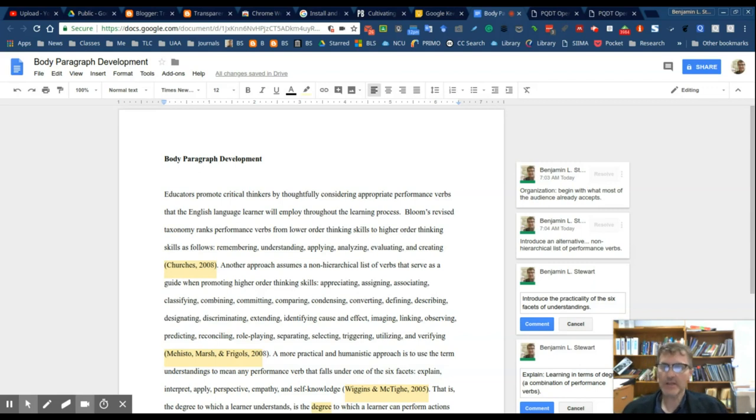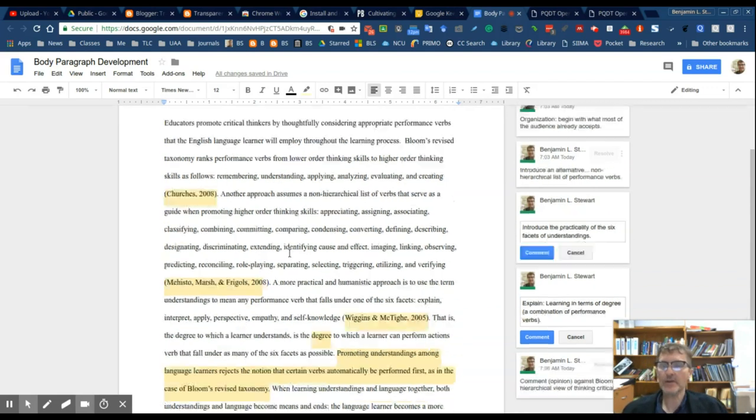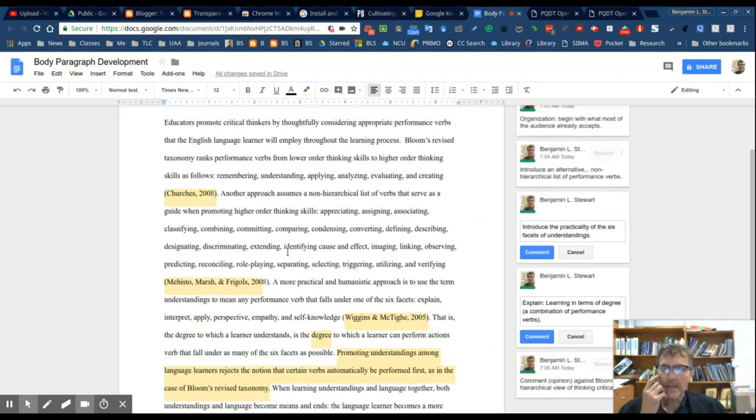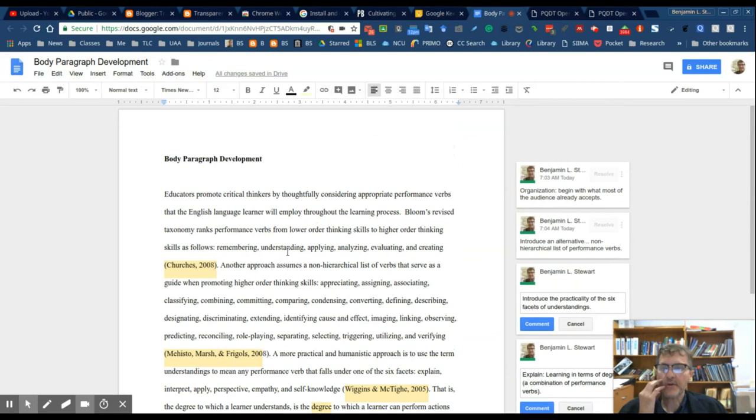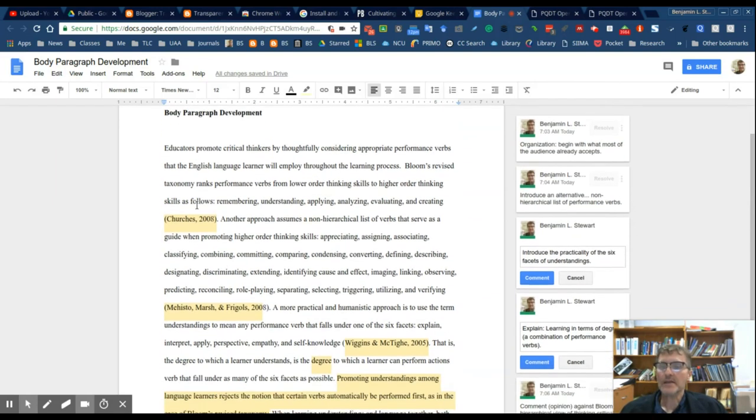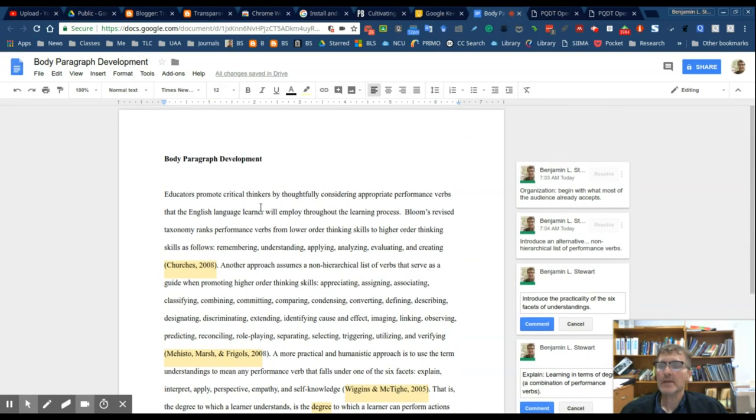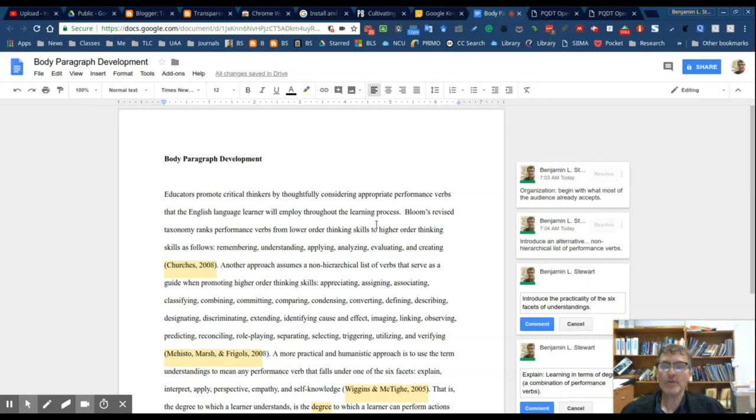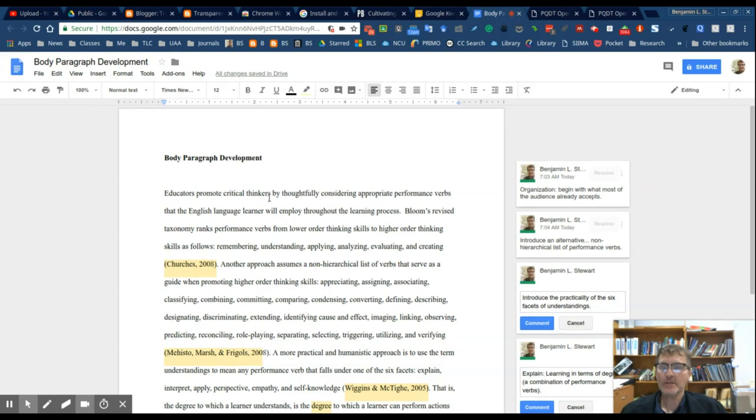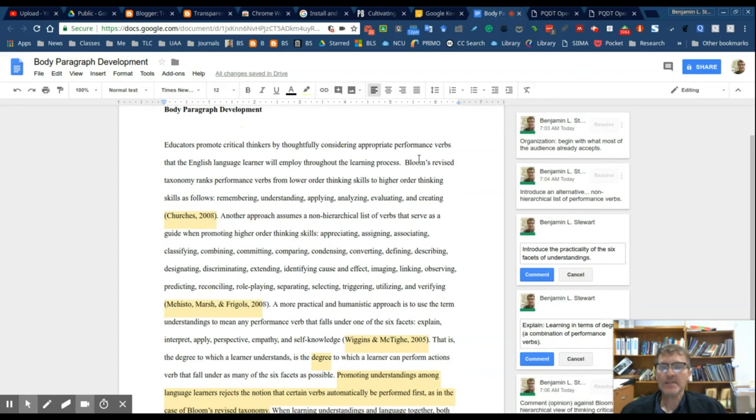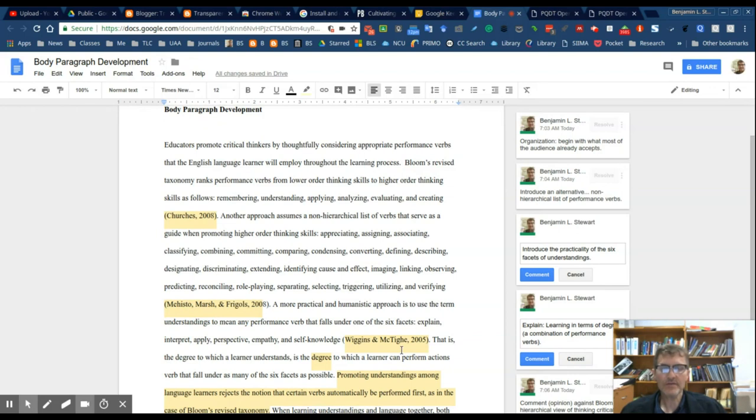Let's take a look at an example here. I've got a body paragraph that begins with a topic sentence: educators promote critical thinkers by thoughtfully considering appropriate performance verbs that the English language learner will employ throughout the learning process. Then I continue with three pieces of evidence or evidence sentences that have a citation. Think of the evidence sentences as requiring a citation.